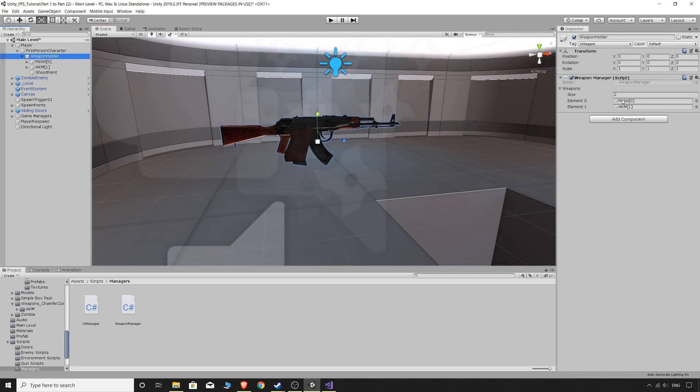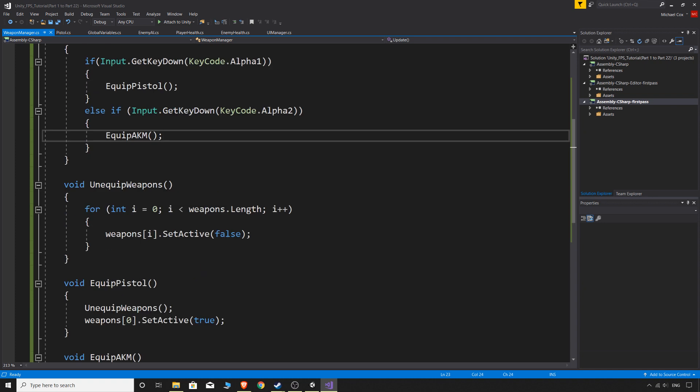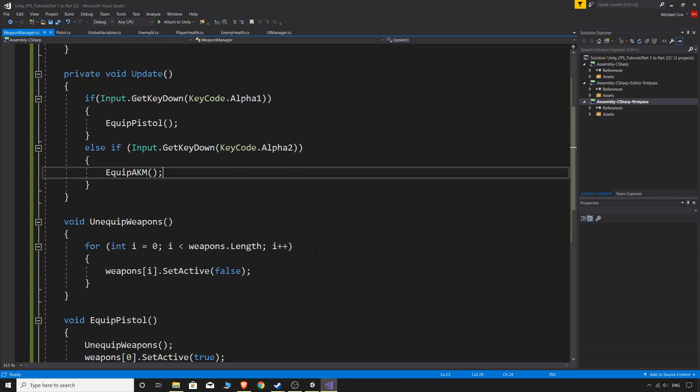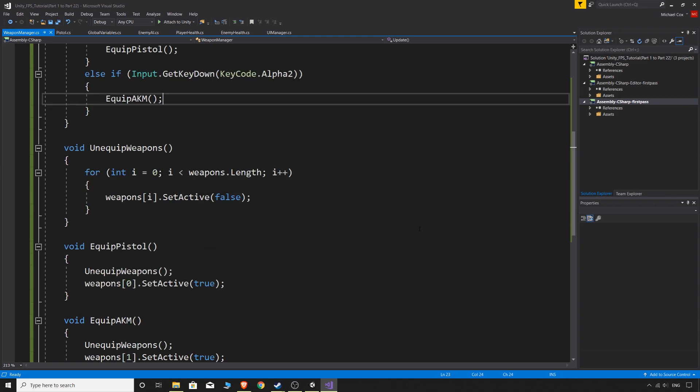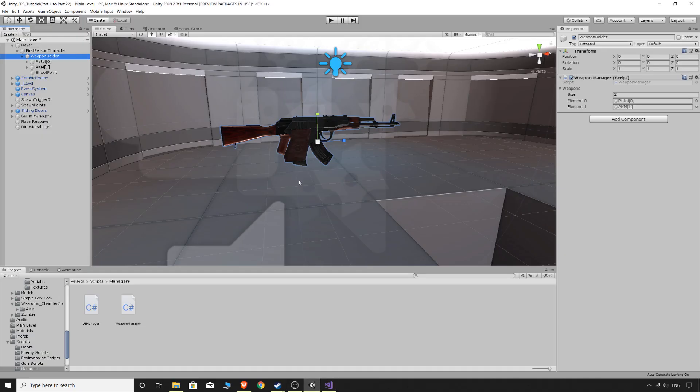But just for now, that is how we will switch between our weapons. And we can add as many weapons as we want to this array. And simply just add another one of these and then you know, change it there so that we push 3 and get that one and so on. And that's basically a very easy way to switch between weapons. Hope you enjoyed this video and I hope you got something out of it. And I'll see you in the next one. Thanks for watching.